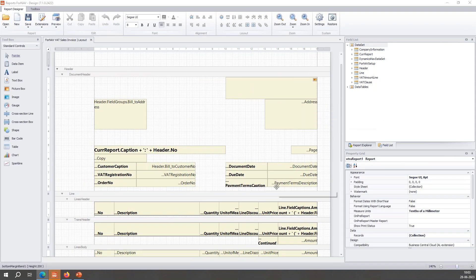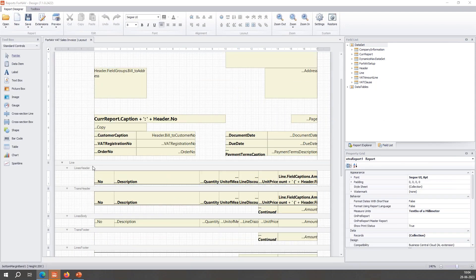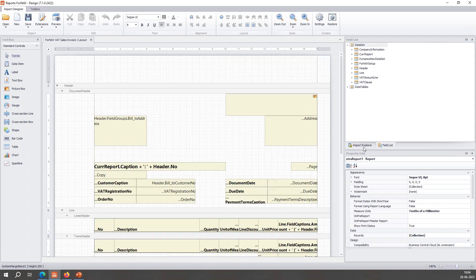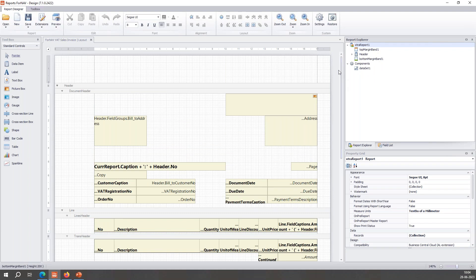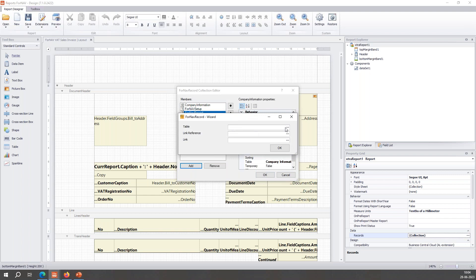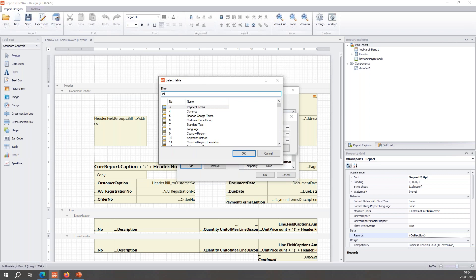I'll zoom in a bit. So I want to display something from the lines table — the line data item — in the header. Normally I can't do that, but when I go to the report Explorer and click the top level, or just click in the gray area outside the layout, I get the report properties and I can click next to records and add a record. As I said, I want information from the sales invoice line table.